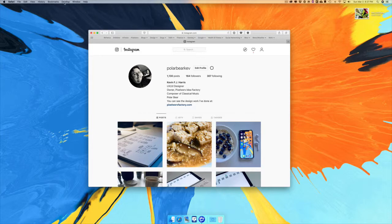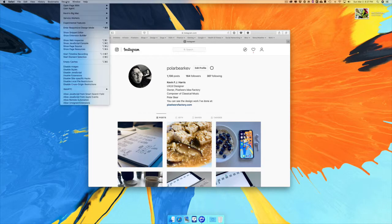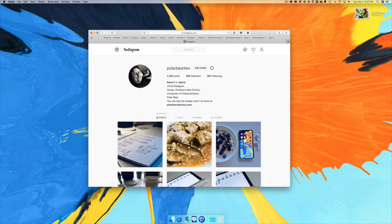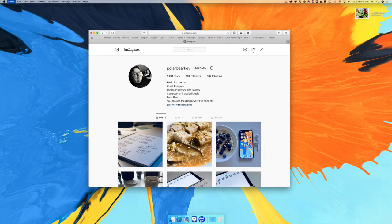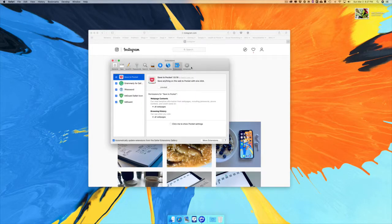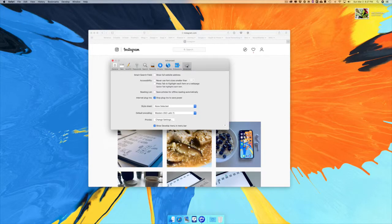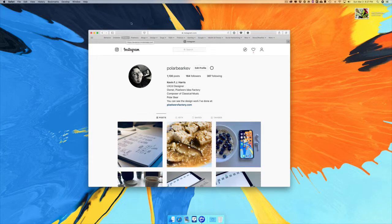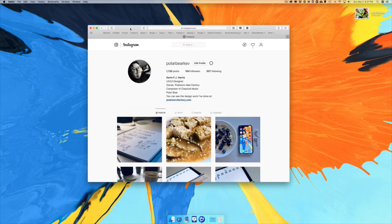The first thing you want to do is make sure you have the Develop menu right here. You do that by going into Preferences, then Advanced, and clicking the little checkbox that says 'Show Develop menu in menu bar.' Now with Instagram open, go to the Develop menu.